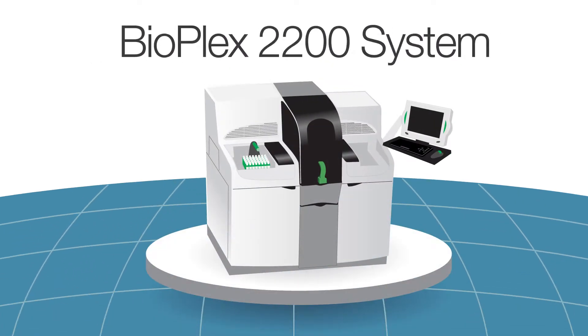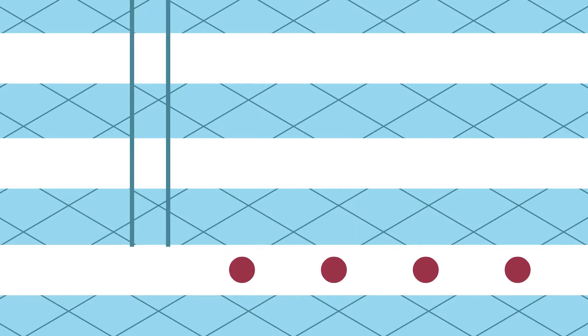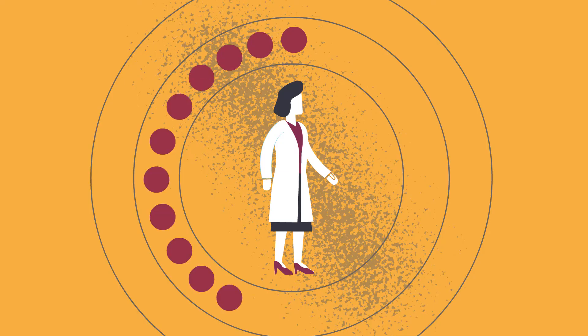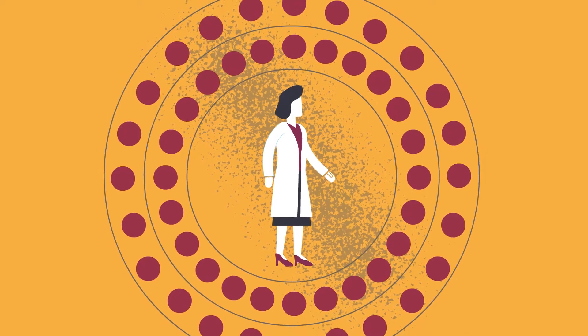With the BioPlex 2200 system, you can add efficiency to your effort by increasing throughput, minimizing tedious tasks, and producing exponential productivity gains.